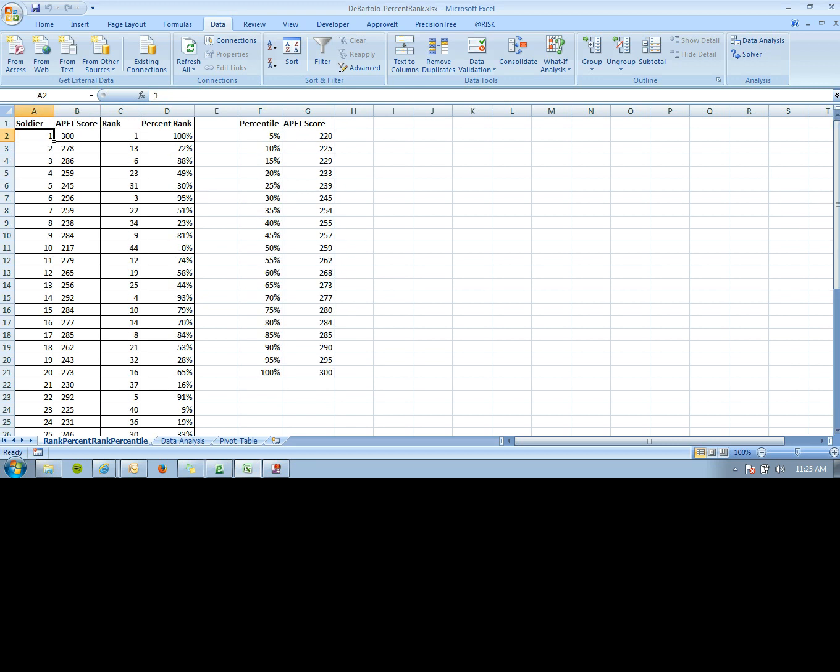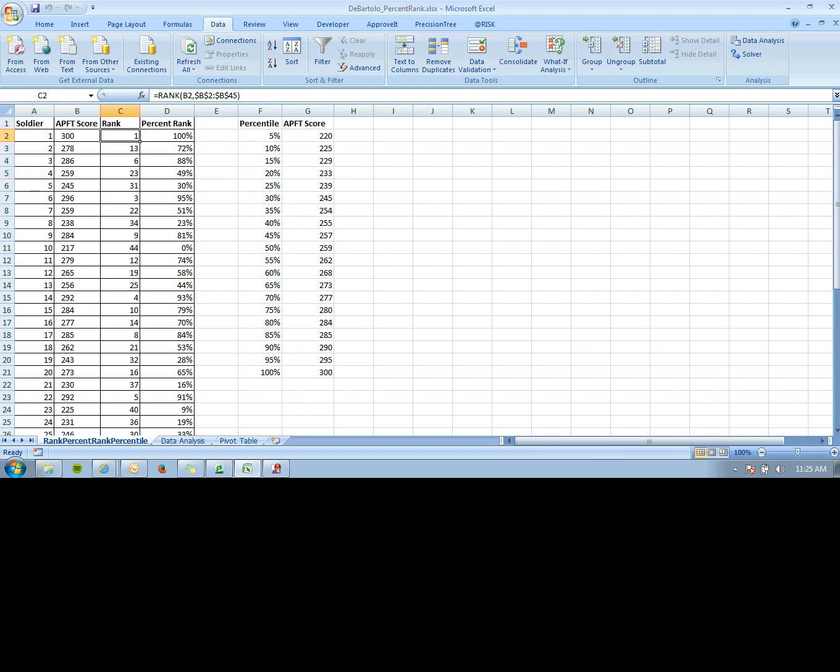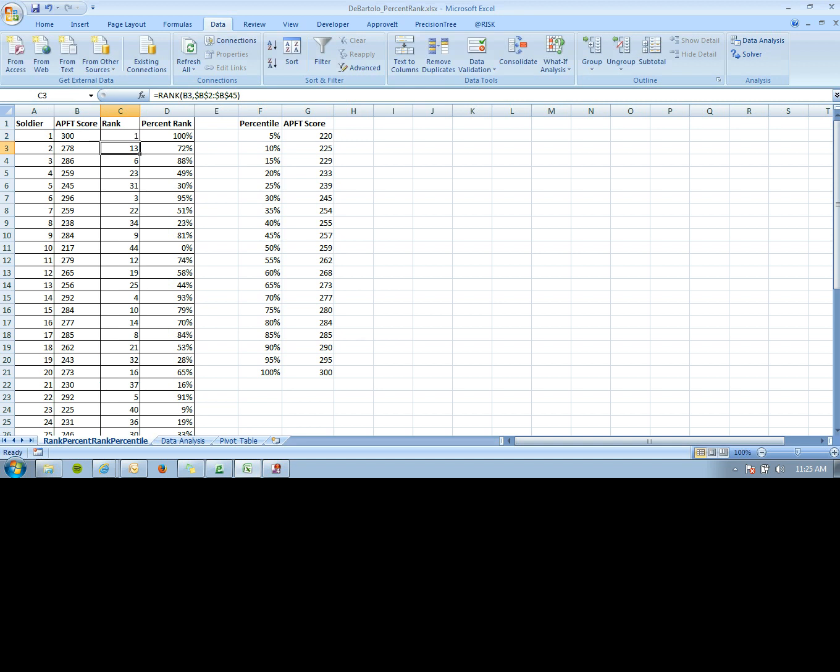If you want to show each soldier their rank, simply enter RANK, the APFT score for the soldier, and the range of all APFT scores. This outputs the rank.